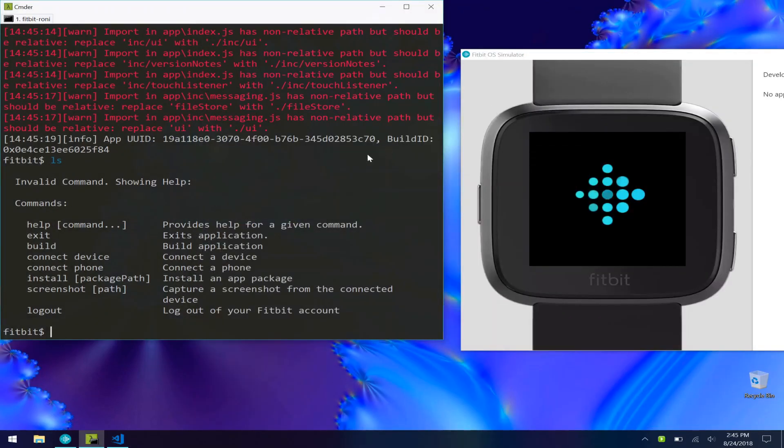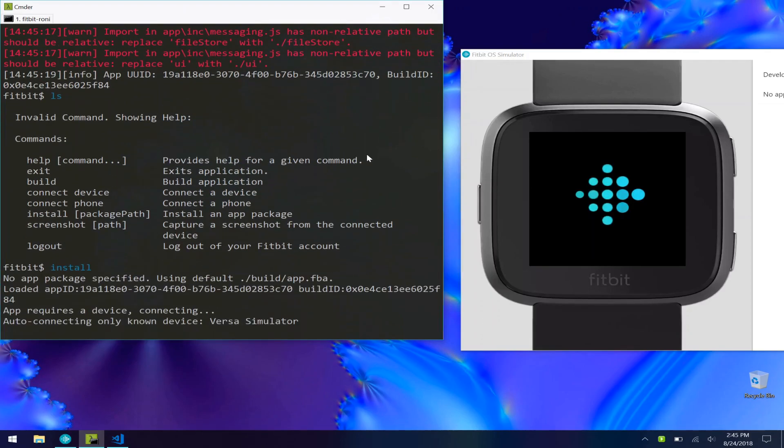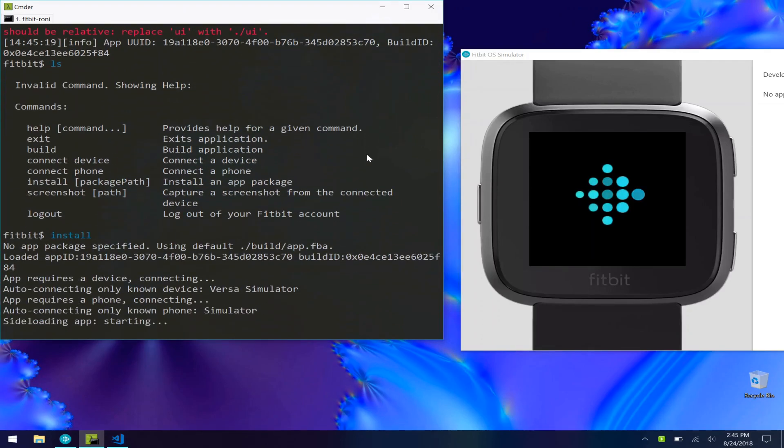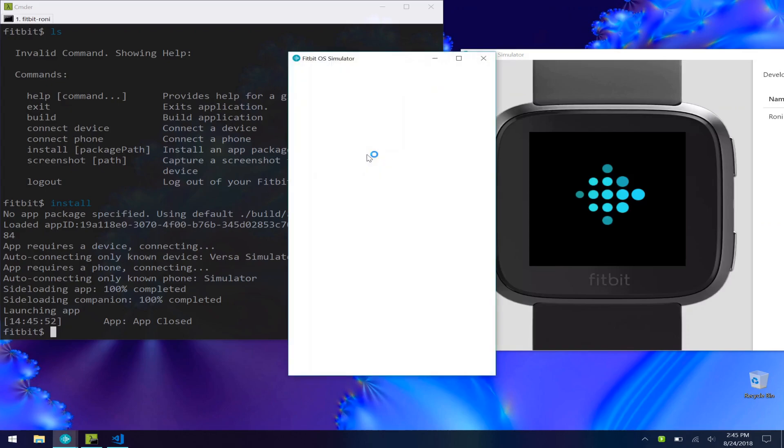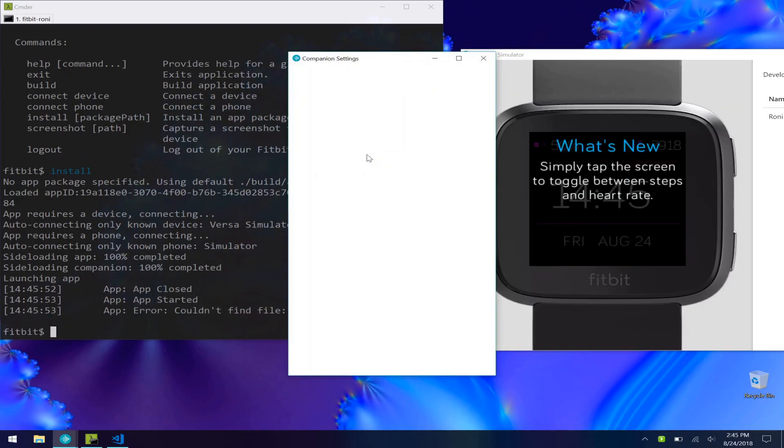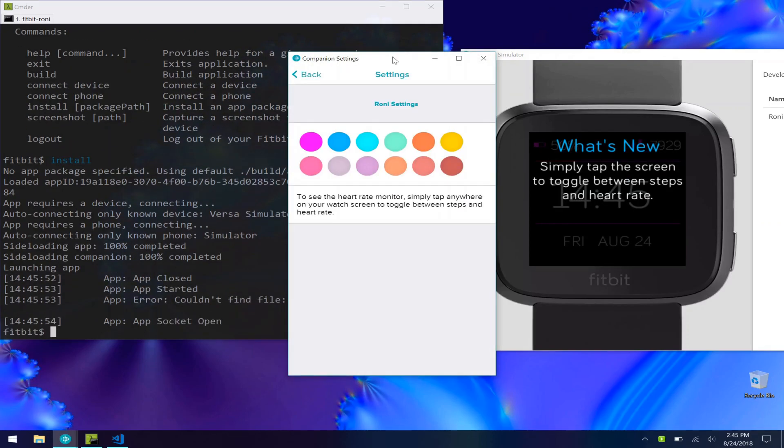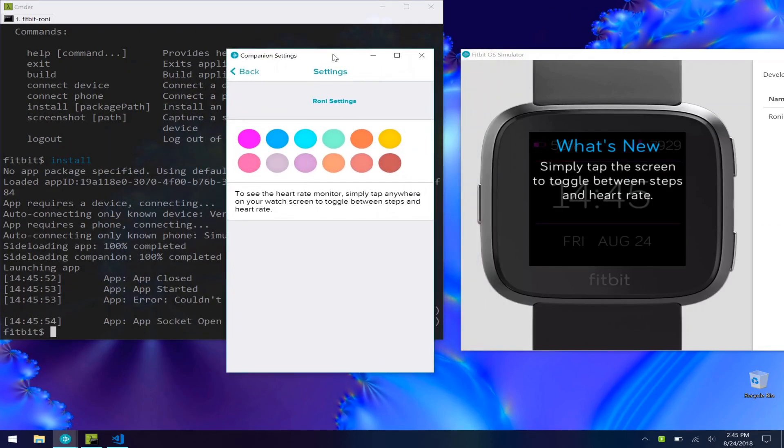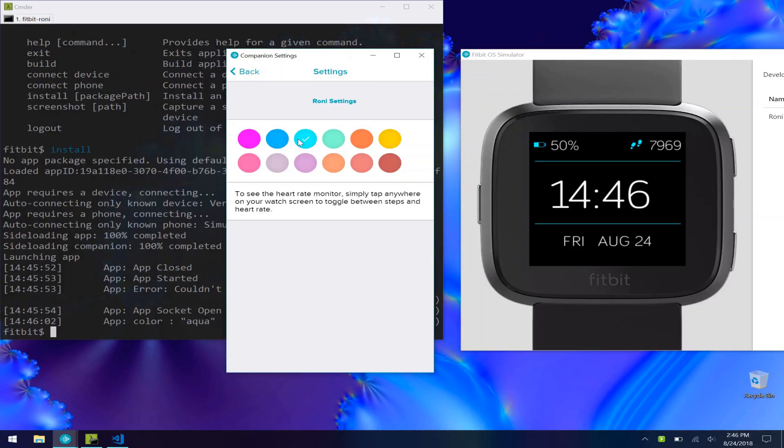And now we just need to install it to our test app or our simulator here. As you can see, this one does have a settings companion here, so we can go in here and actually test changing the colors from the settings that you would have on your phone that's paired to your device.